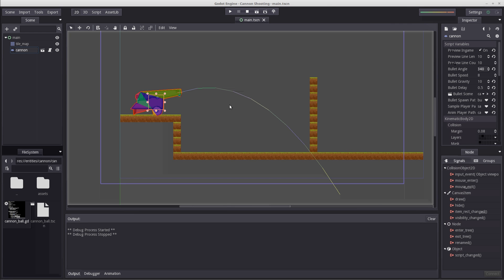And that concludes our third part. In our fourth part, we're gonna finish this off by creating a simple dummy that we can shoot and take hit points off.